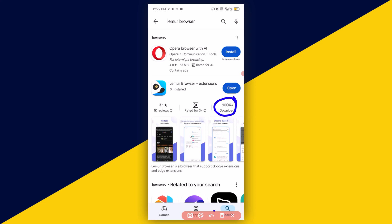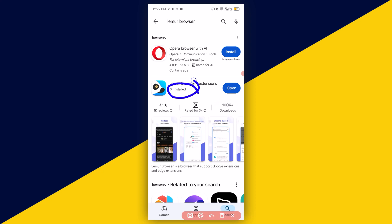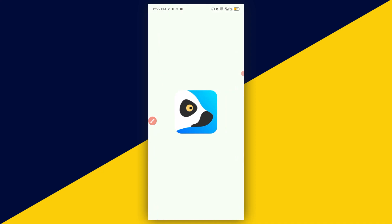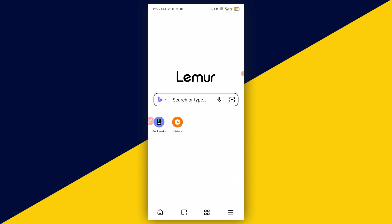At the time of making this video it had 100K+ downloads. I have already successfully downloaded and installed the app on my Android phone. Once you download and install it, click on Open and it's going to load up — there you have the interface.